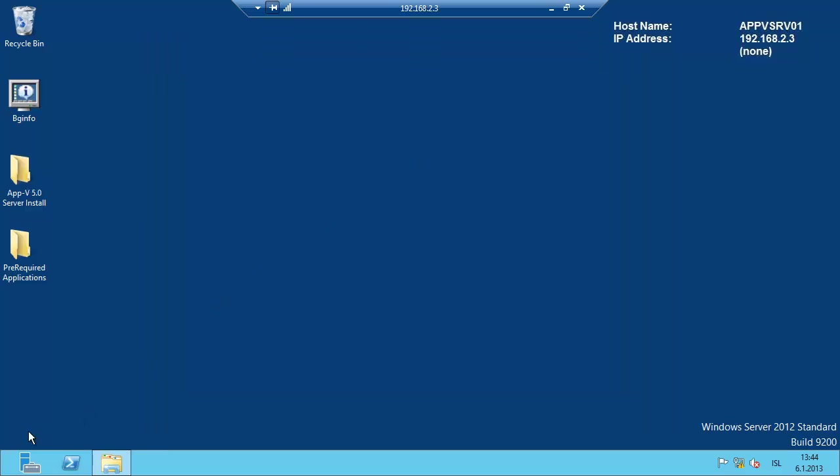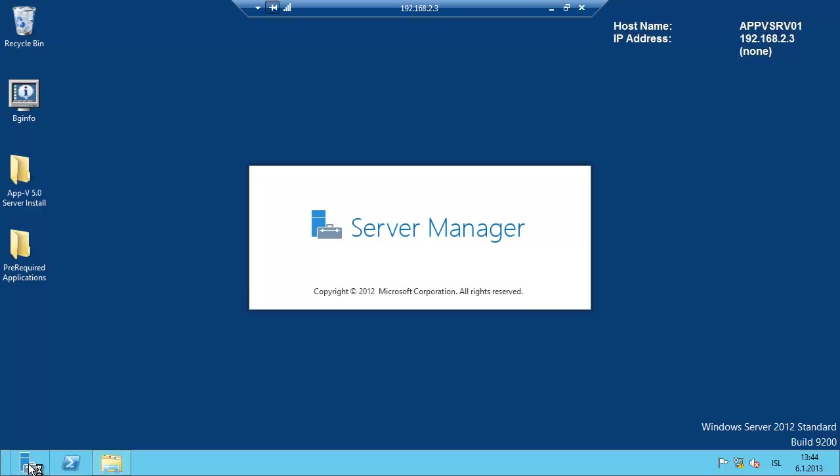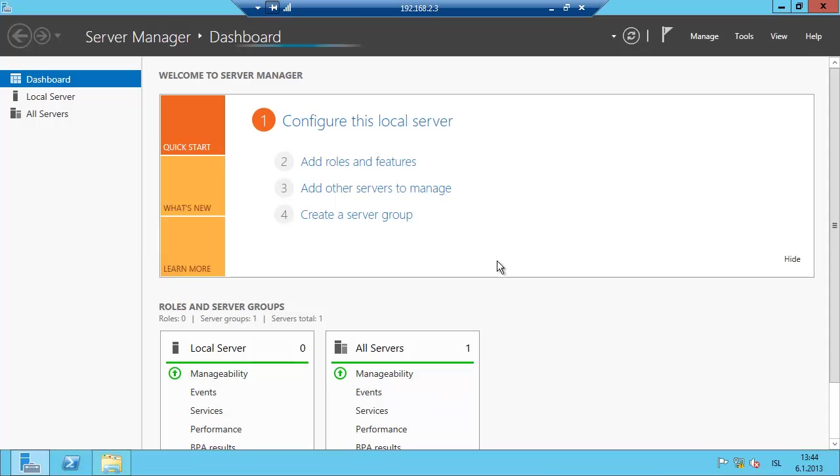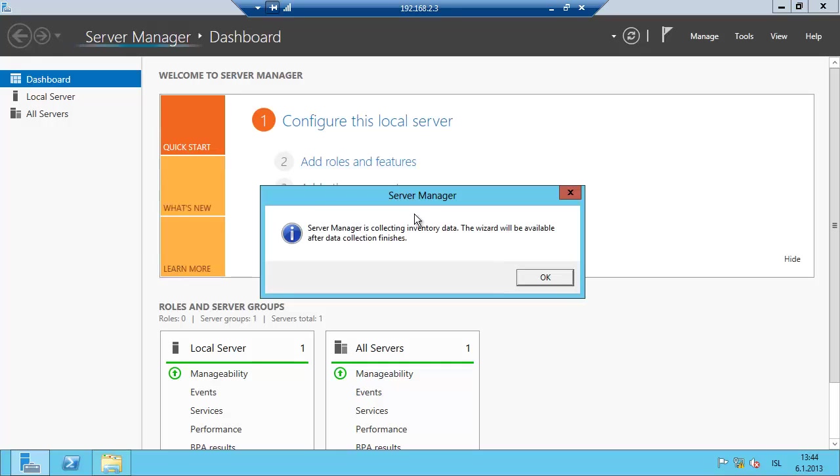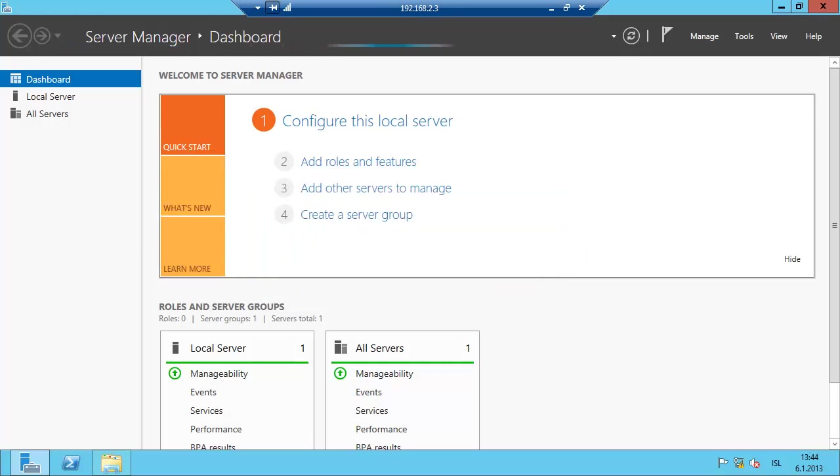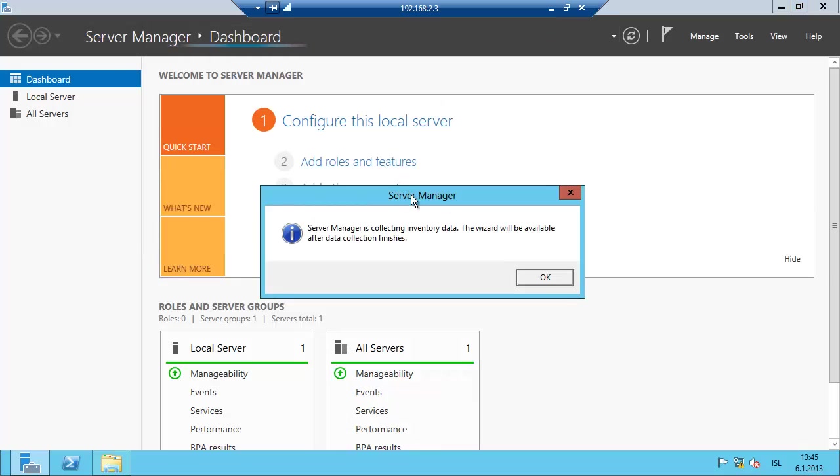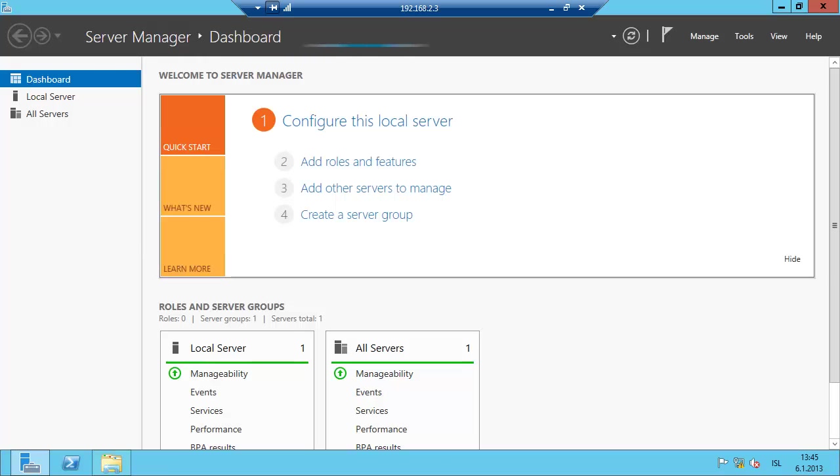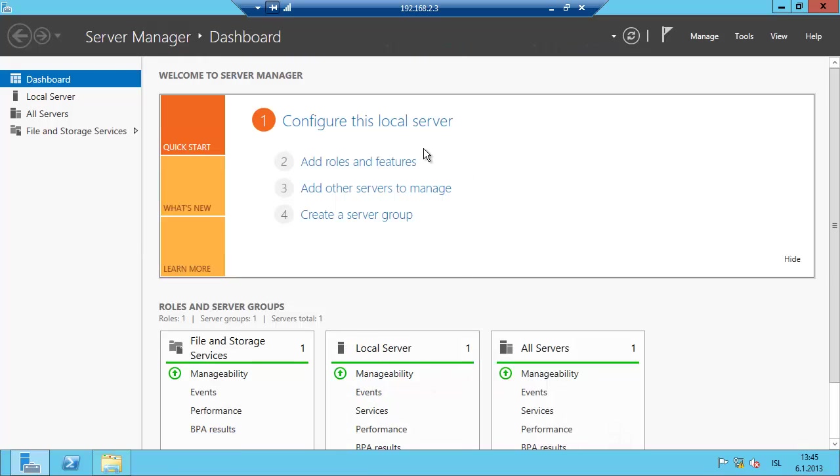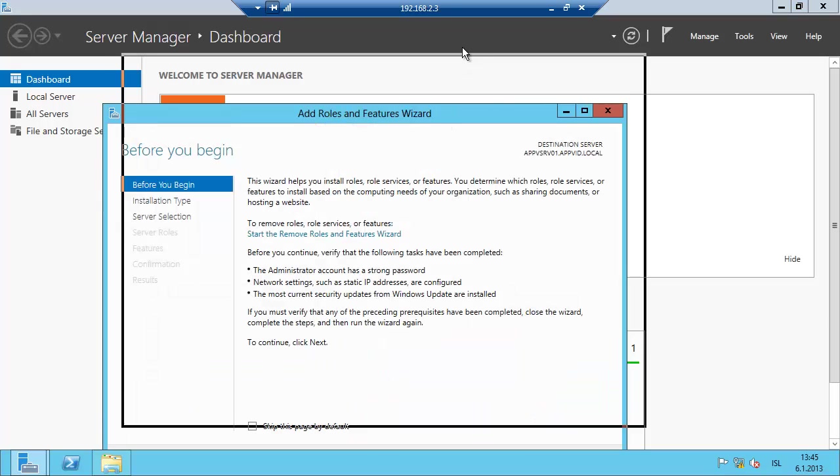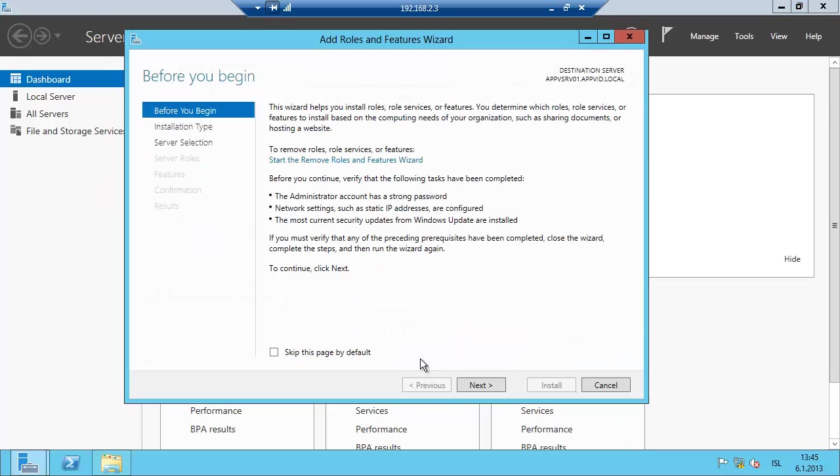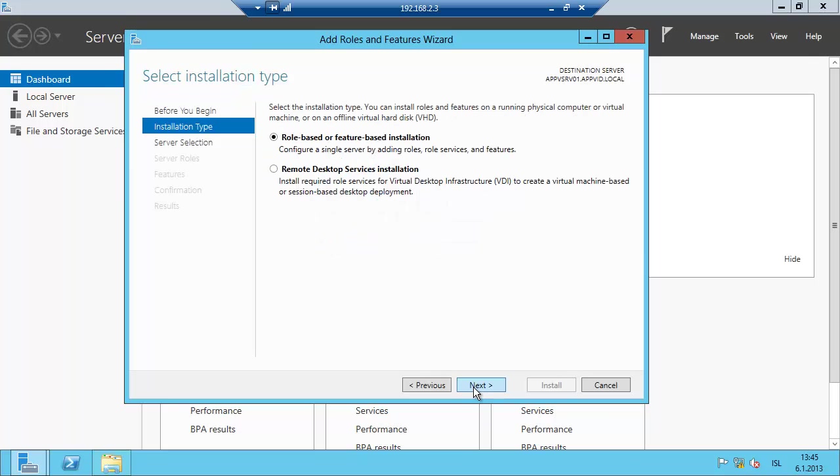Now we need to install the IIS, so we go to the Server Manager. Click on Add Roles and Features. Just wait for it to finish collecting data. OK, still working. Let's wait a few moments. Add Roles and Features, click on Next.